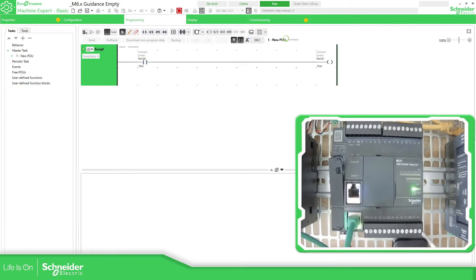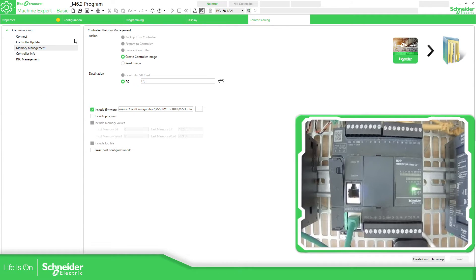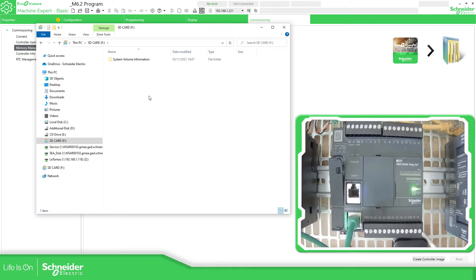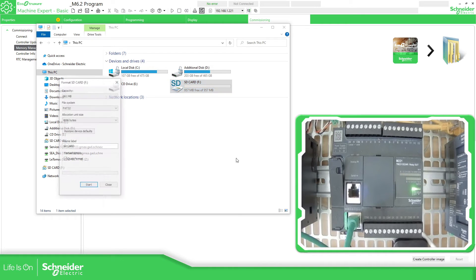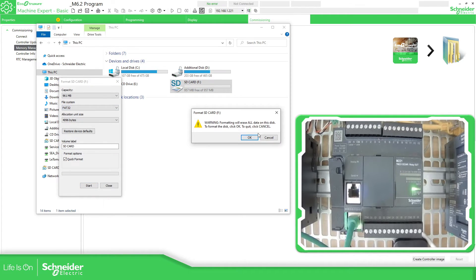I'm going to disconnect. Now what I want to do is download this application to the controller using Memory Management: Create Controller Image — select the folder, which in this case will be the SD card. Remember to always format it as FAT32.